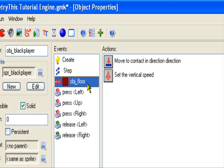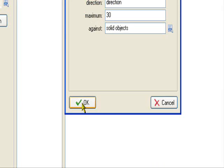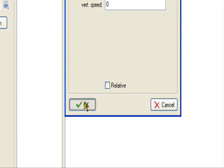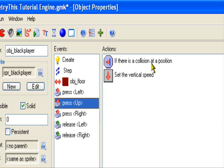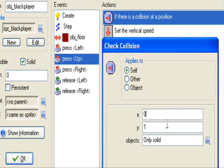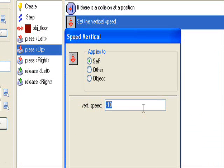And in the collision event with the floor, move to contact, and direction direction, maximum 30 against solid objects. Set the vertical speed to 0. And if you press up, it gives position at collision 0 1, only solid relative. Set the vertical speed to negative 10 — that's how much I want my player to jump on the first one.